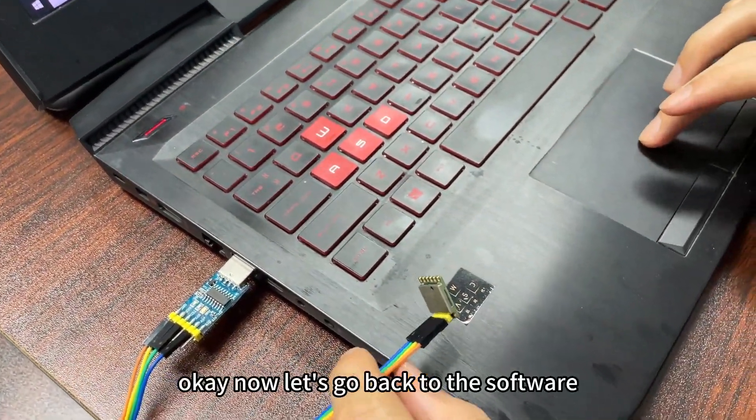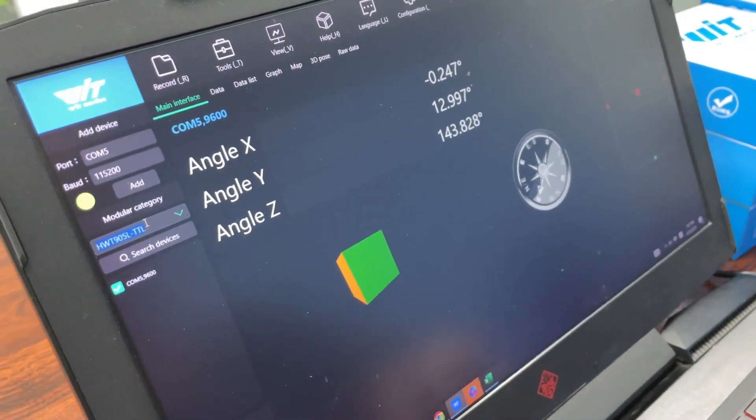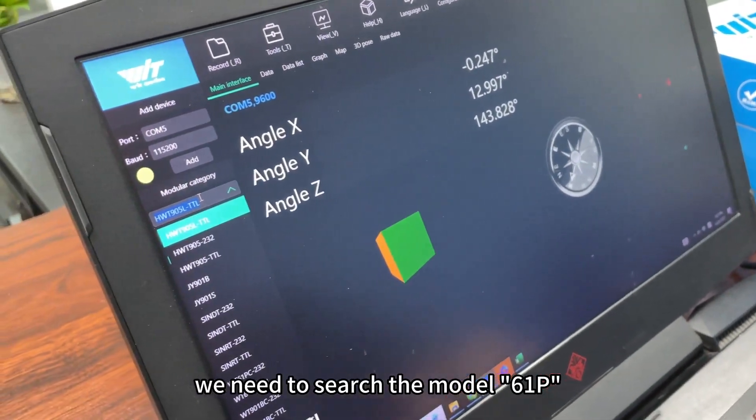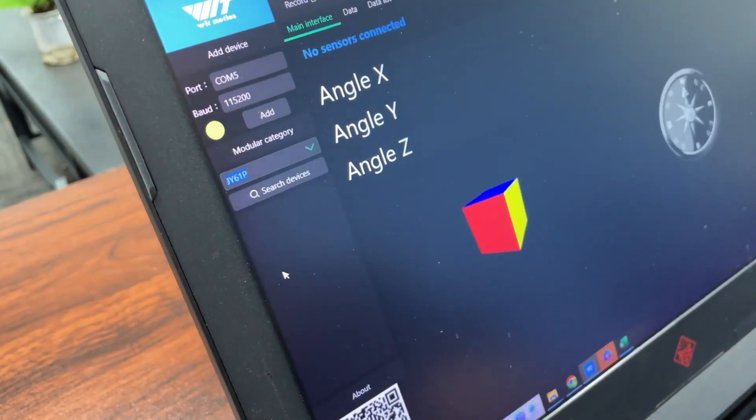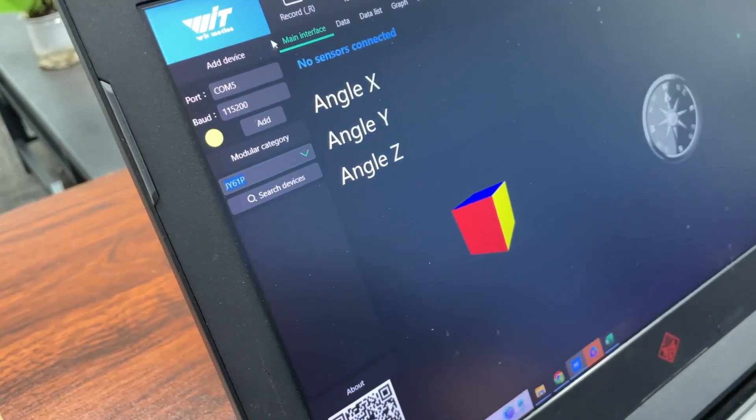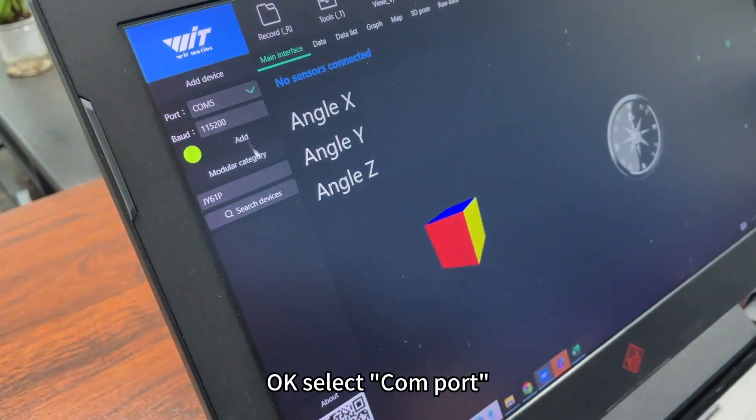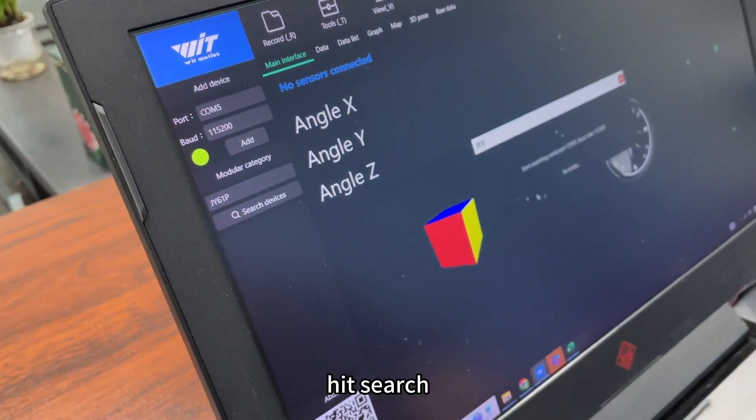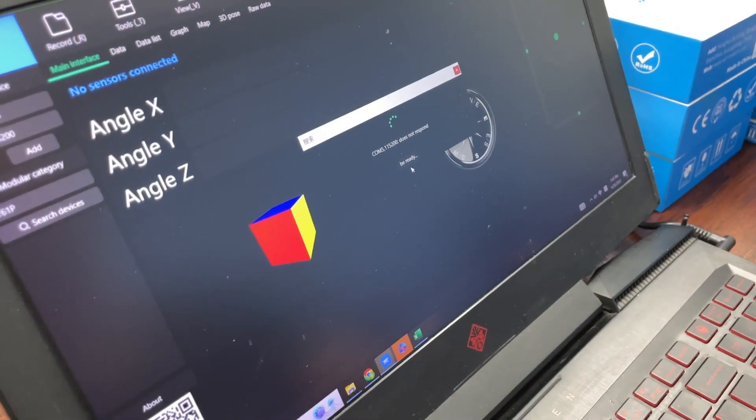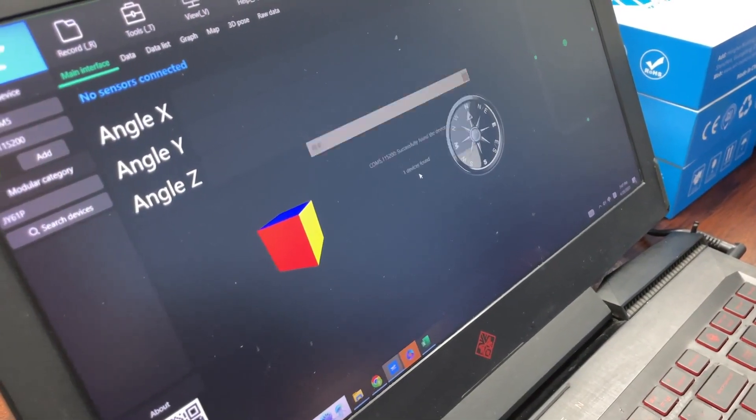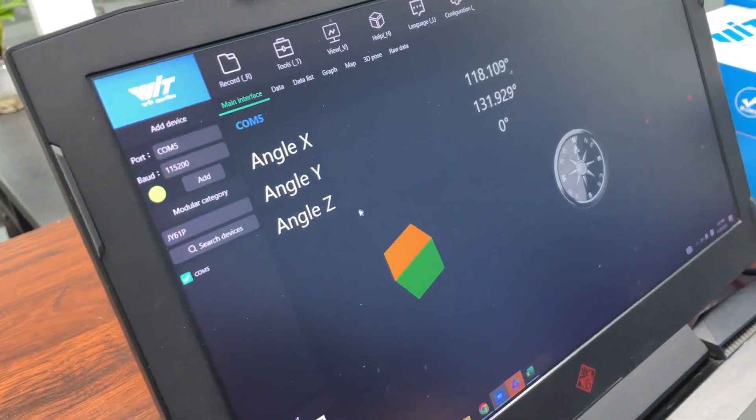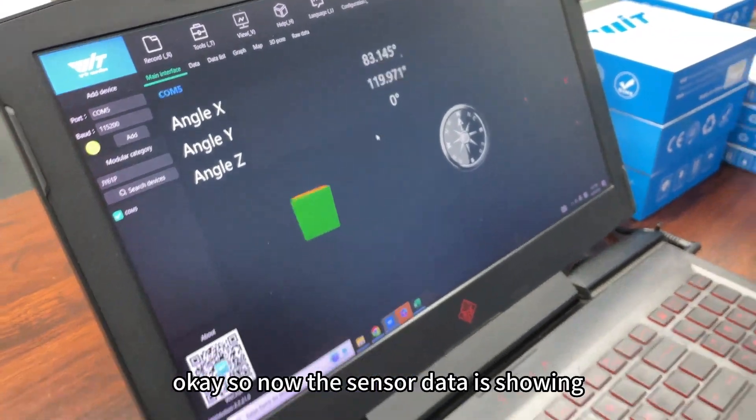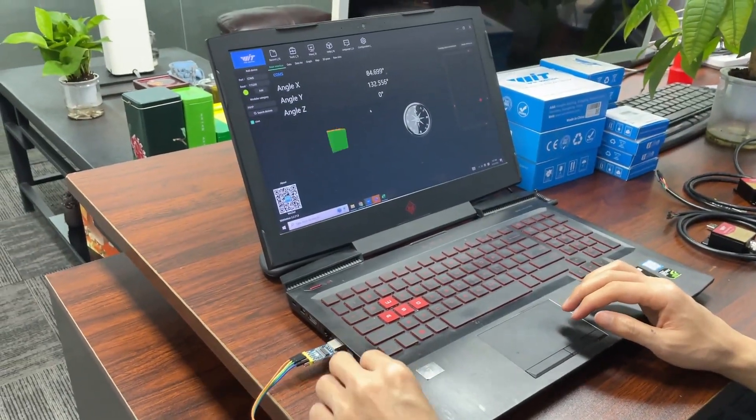Now let's go back to the software. We need to search the model, this JY61P. Select COM port, hit search. One device found. So now the sensor is showing.